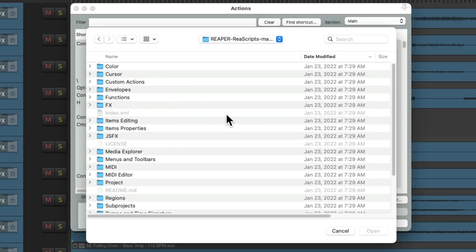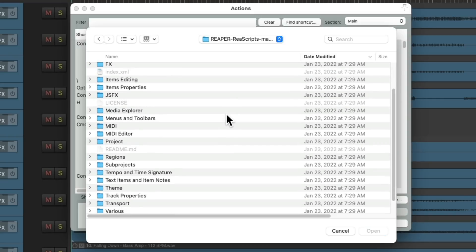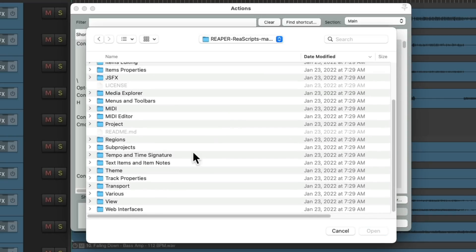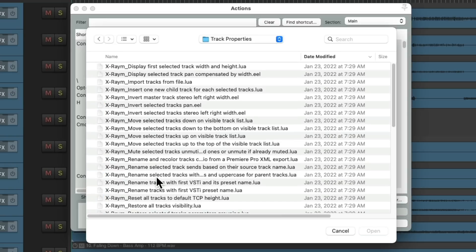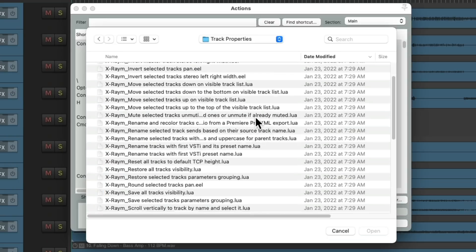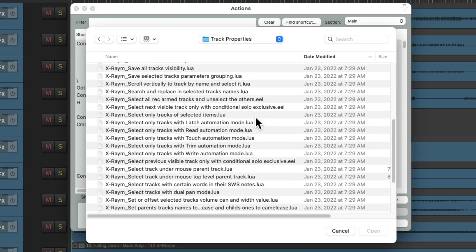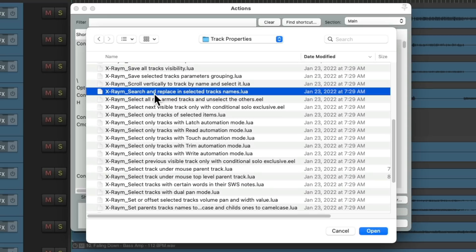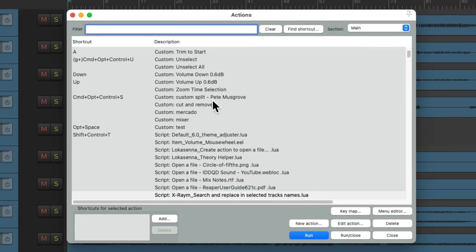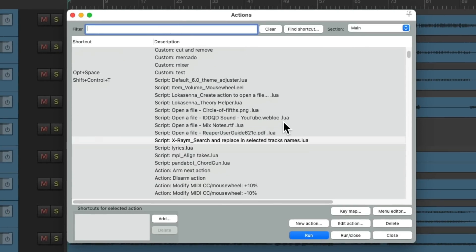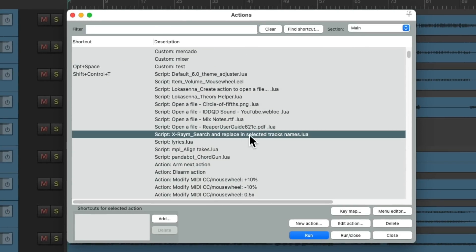And for this, we're going to go down here and find the track properties. But like I said, all the scripts in here are very useful. So it's a good idea to look through all of them. Let's double click this. And let's search for the script right here. Search and replace in selected tracks names. Let's double click it. And that imports this script into Reaper.